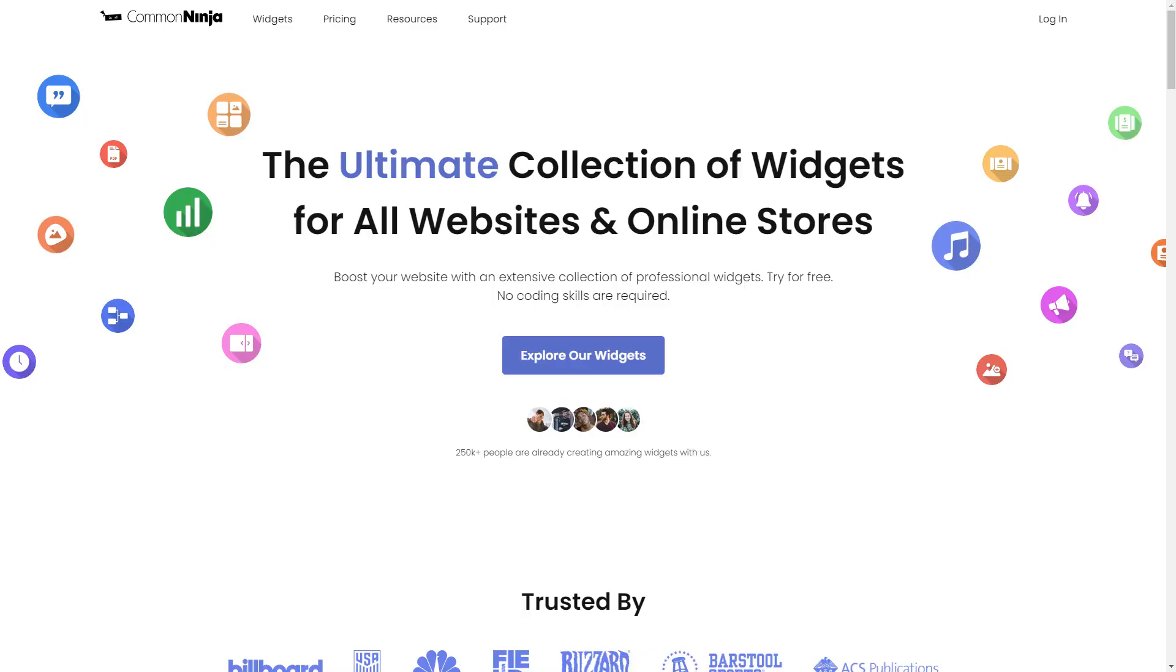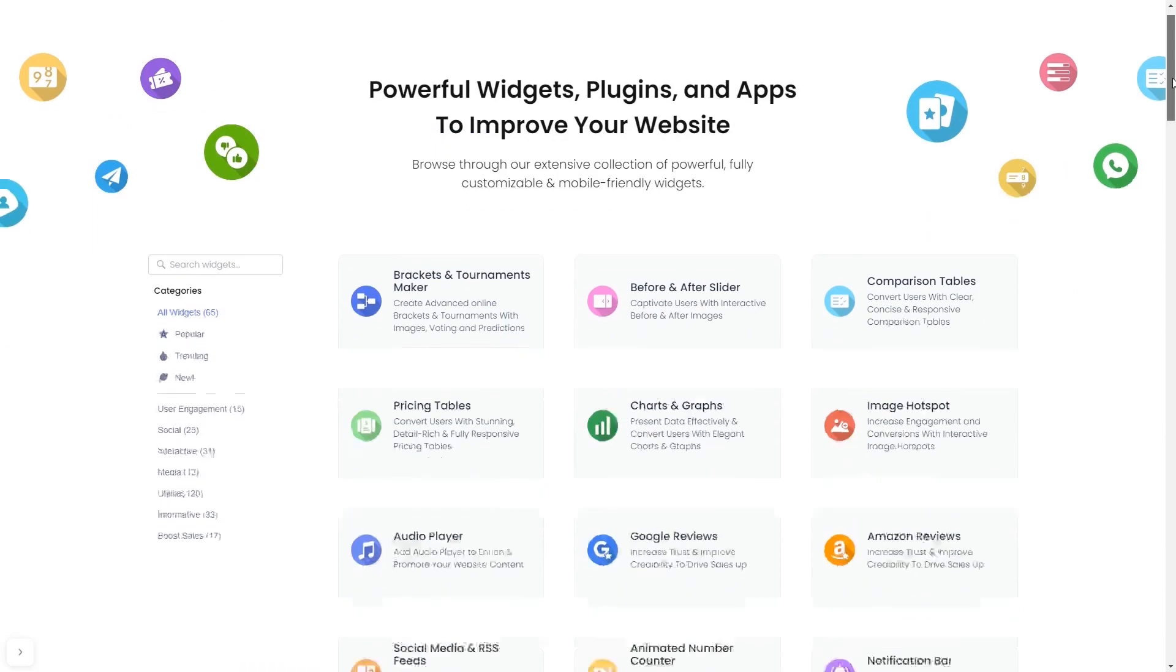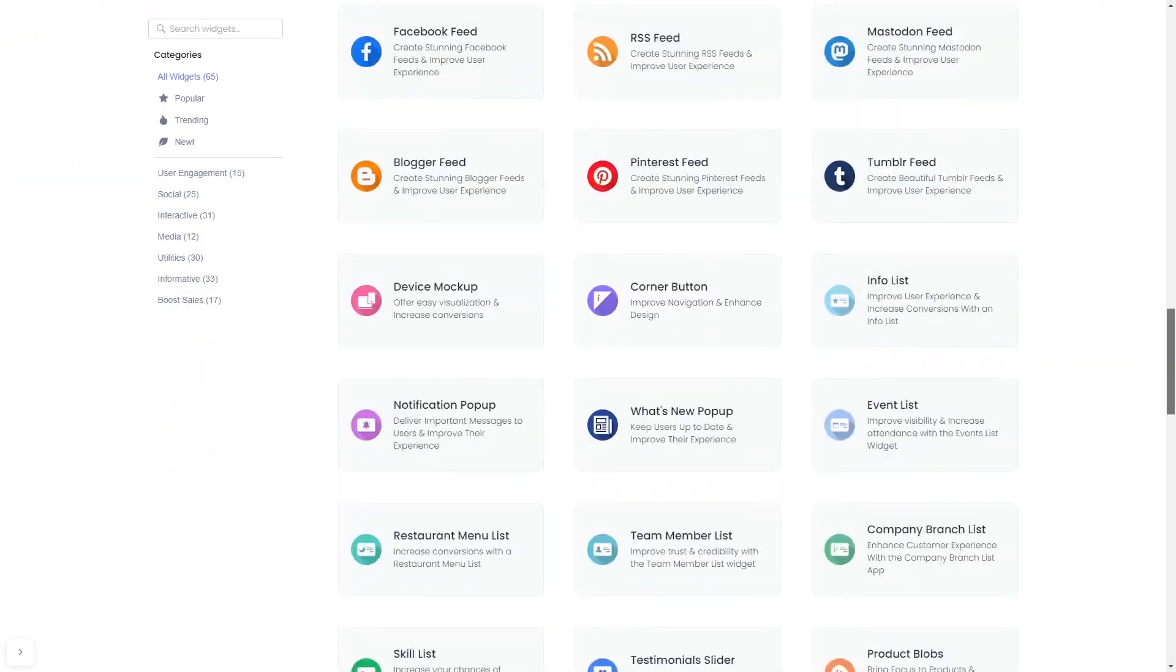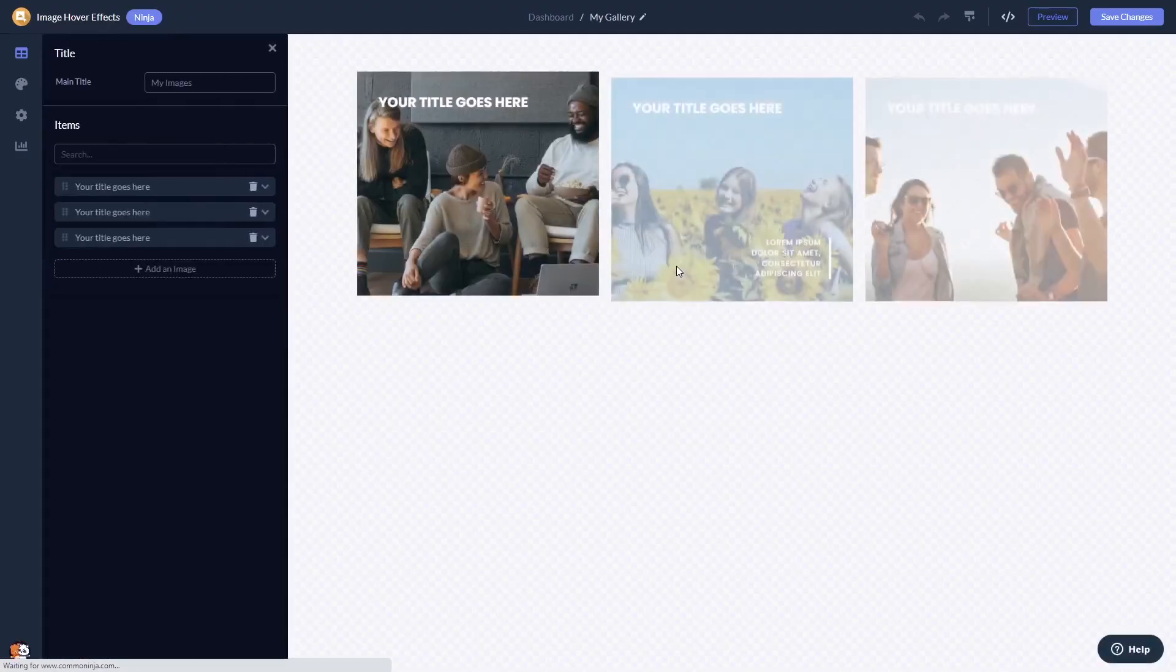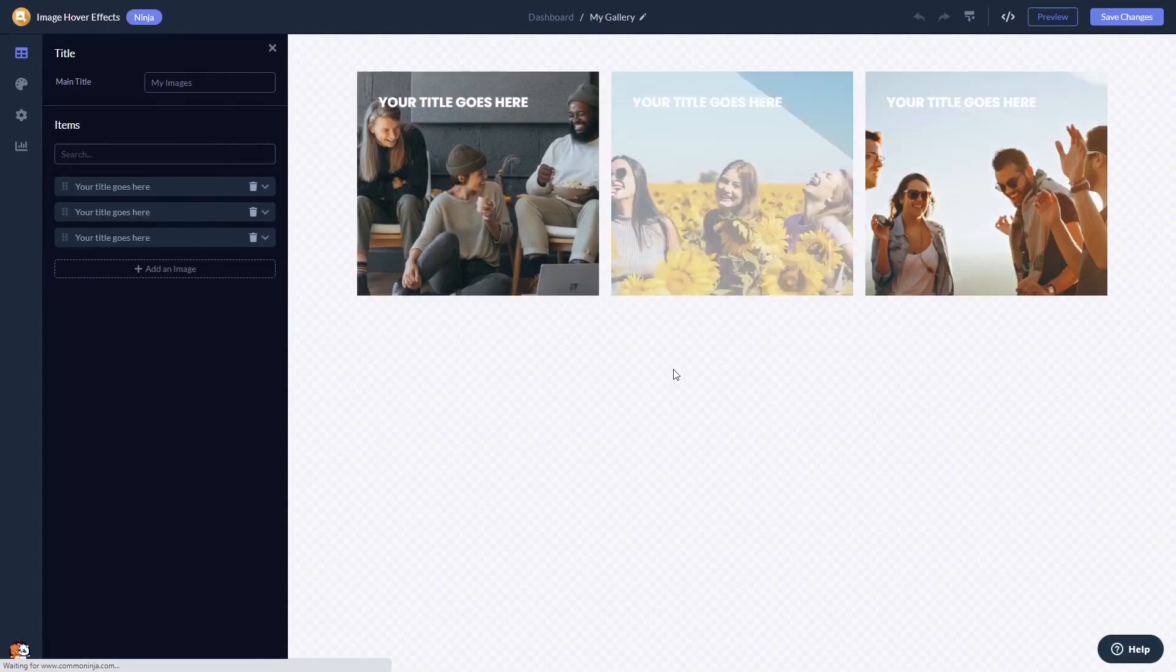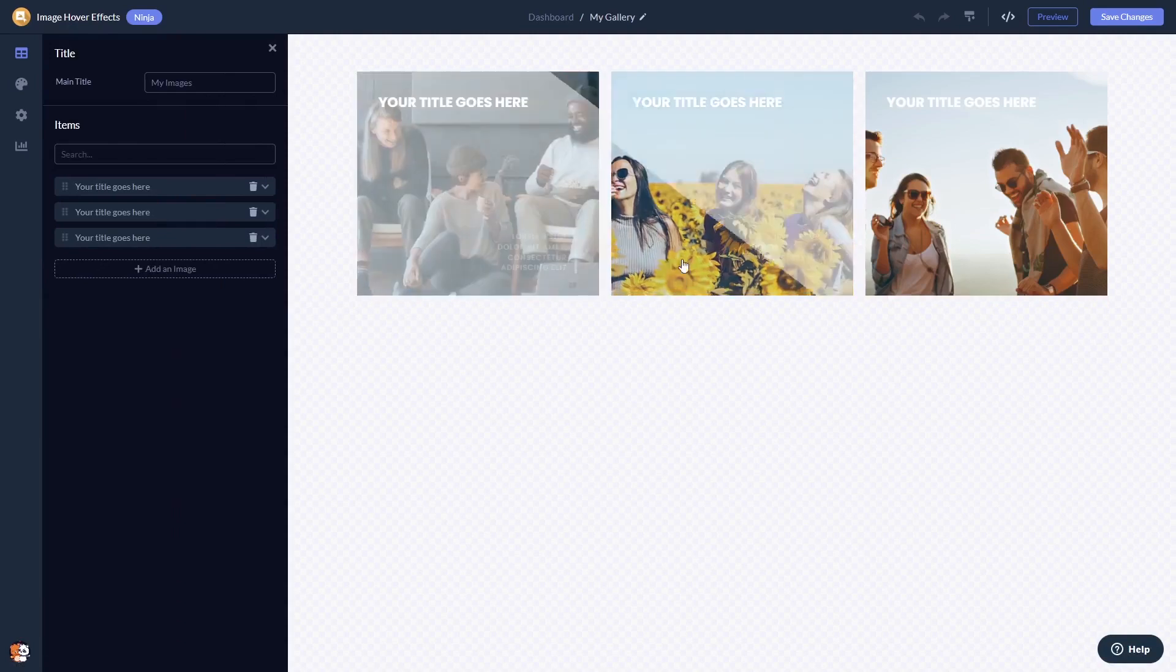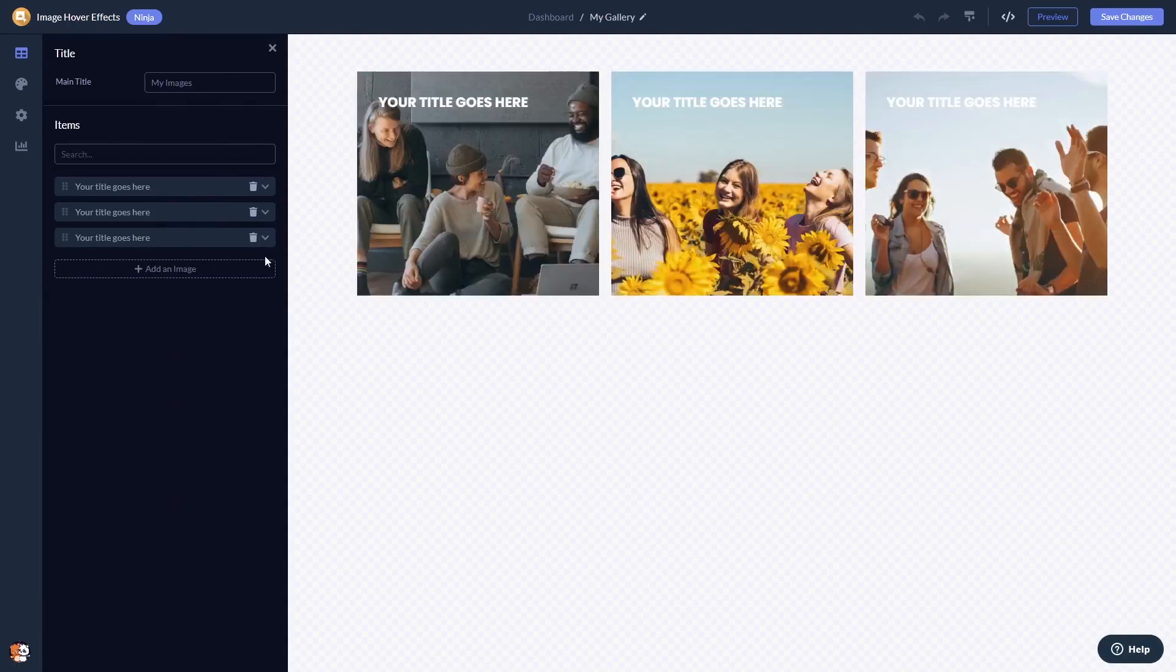To start, enter the Common Ninja website and choose your widget from our large collection of widgets. Once you've entered the widget page, click on the create button to enter the image hover effects editor.